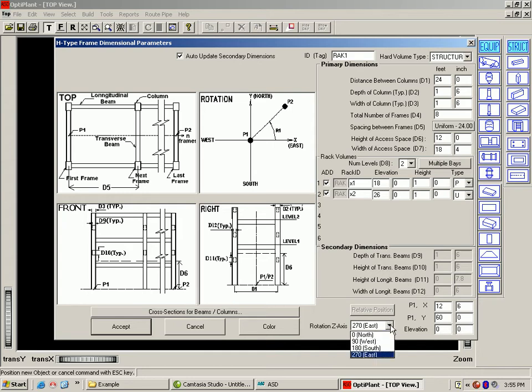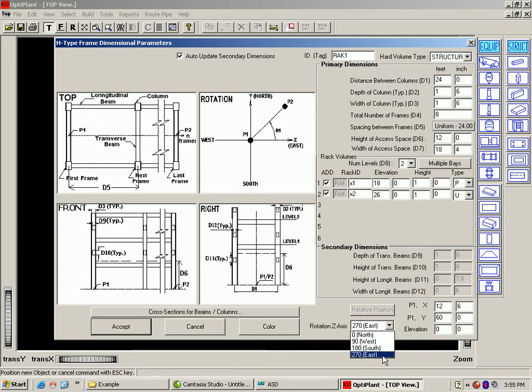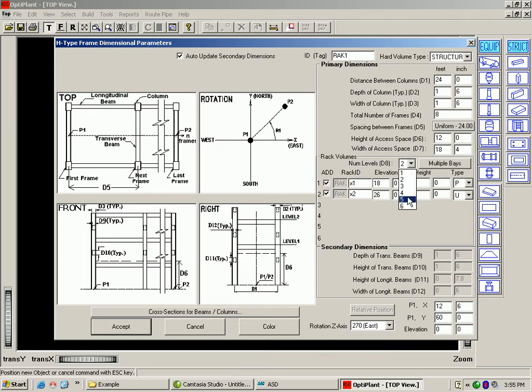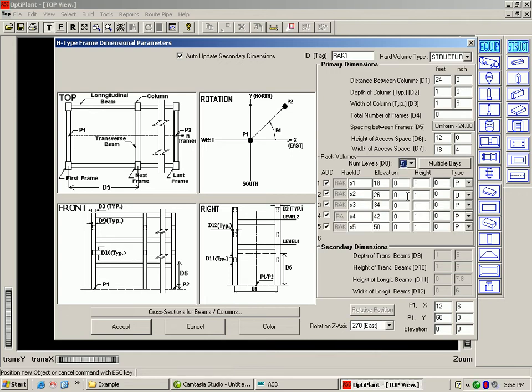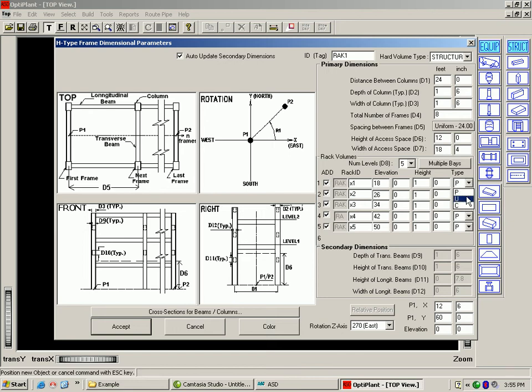Orientation - it is very easy to change the orientation for a north-south versus east-west rack. Number of levels - you can change the number of levels, the top of steel of each level, and the designation of the type of piping in that level, which can be process, utility or common.